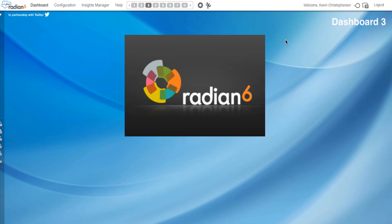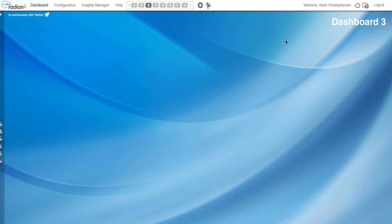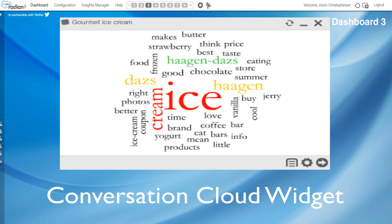Welcome to a Radian 6 tutorial. I'm Kevin Christopherson. Peg Murphy has the day off today. Today we will be covering the Conversation Cloud widget.